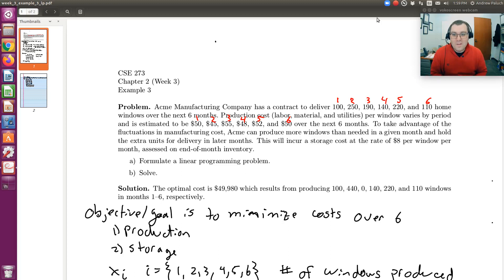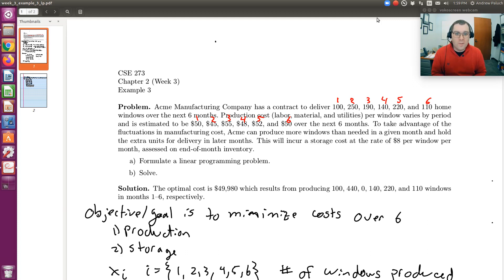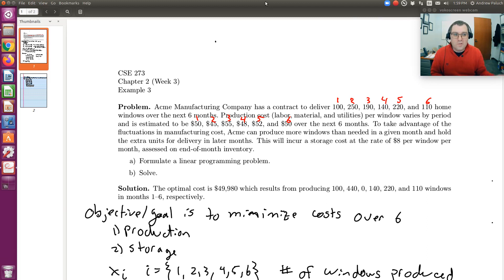Hello, greetings! Let's continue to work through our third example problem from week three. This is still from chapter two on applications of linear programming problems. Here we're looking at a production scheduling problem. In our last screencast we set up our linear programming problem, and in this screencast we are going to solve it using LibreOffice Calc, or essentially Microsoft Excel.